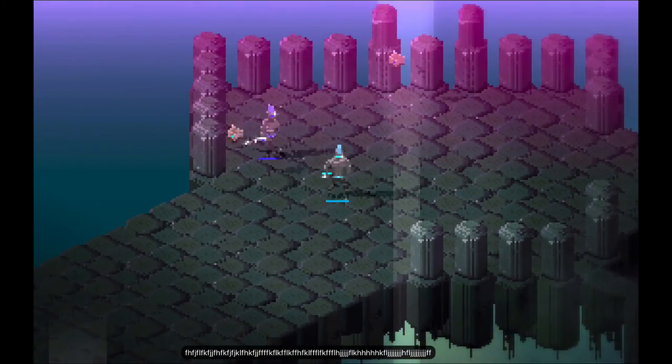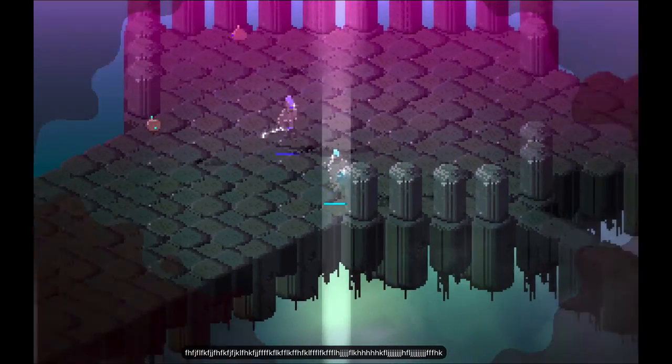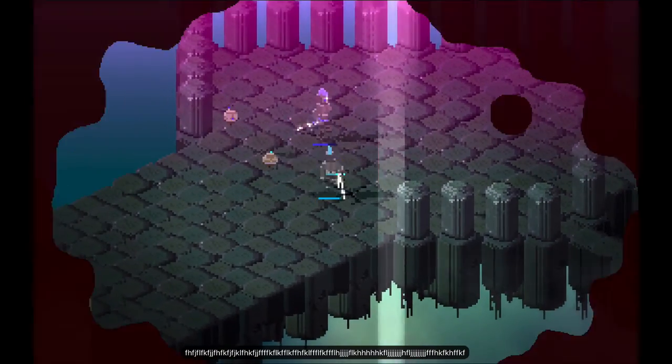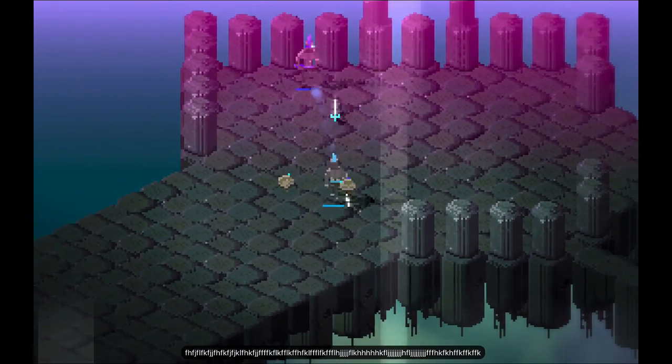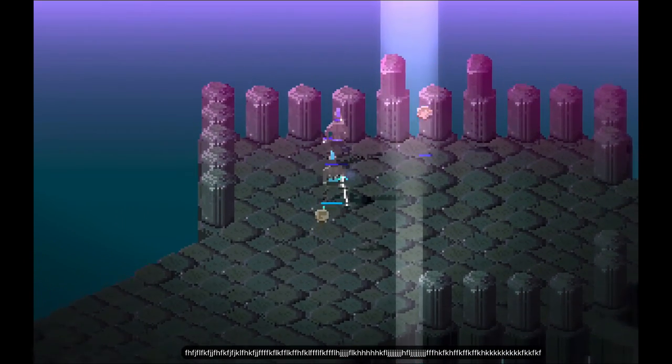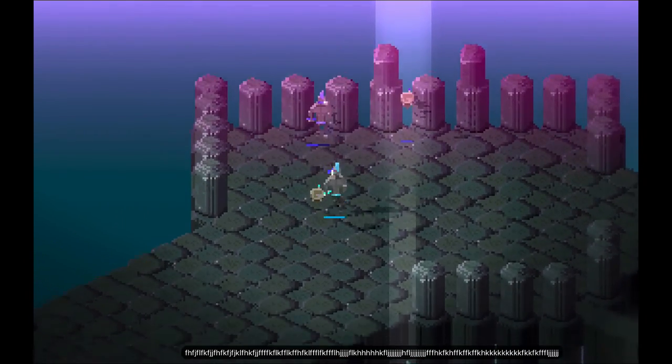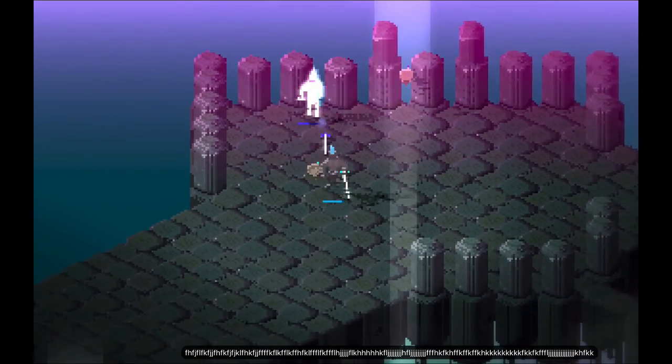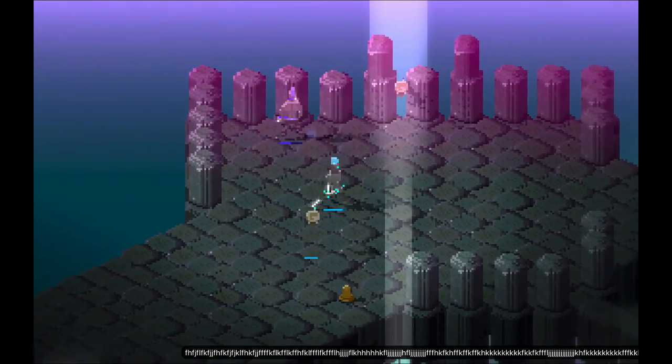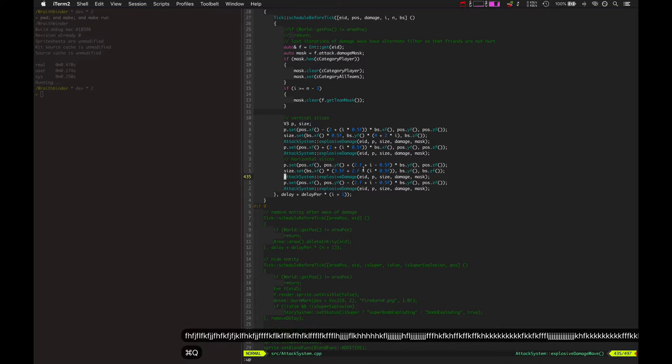So basically we have a nice pure crisp 45 degree angle rotated cube right there representing the sword's damage. And that was just in model.cpp actually.